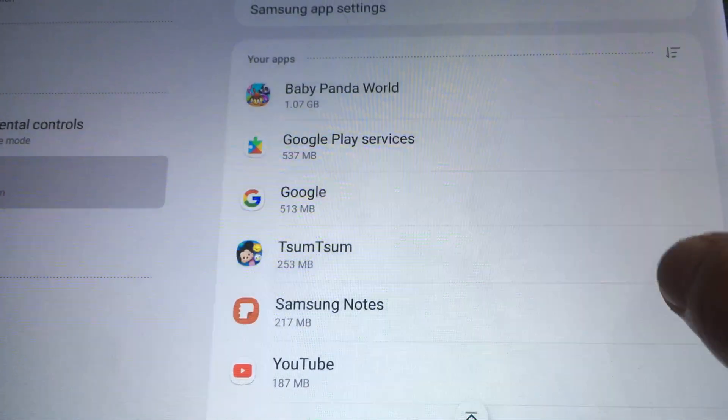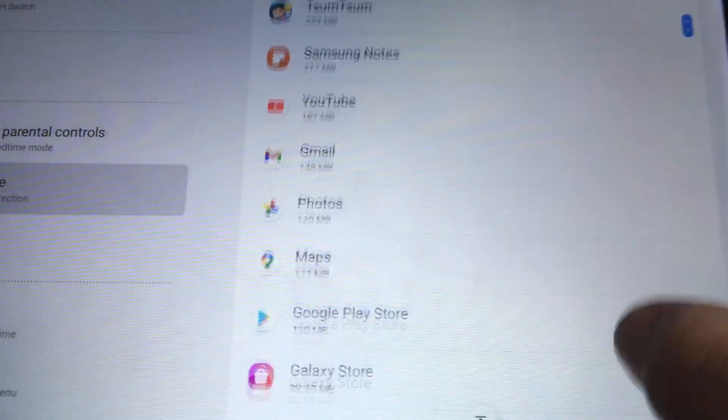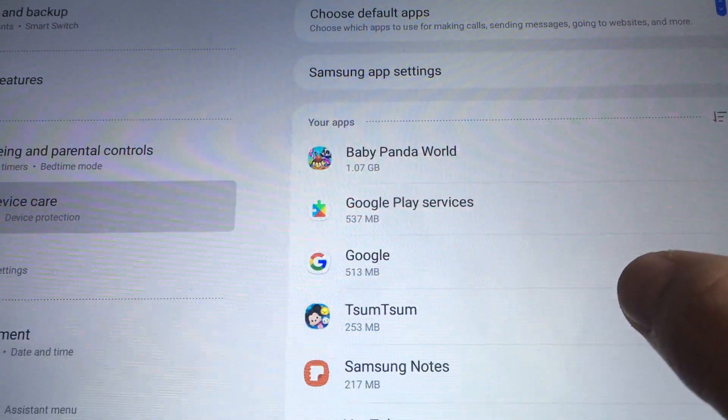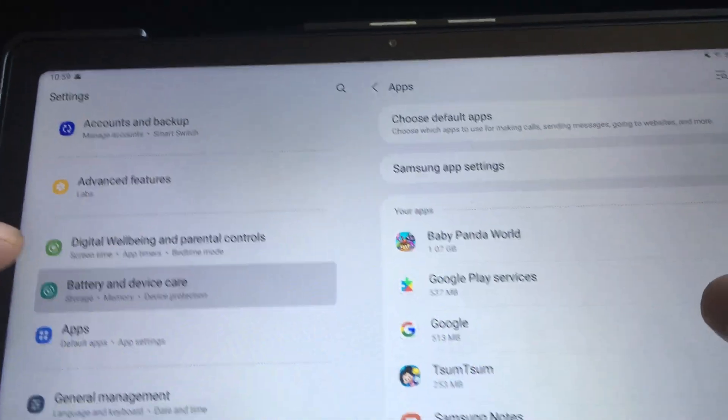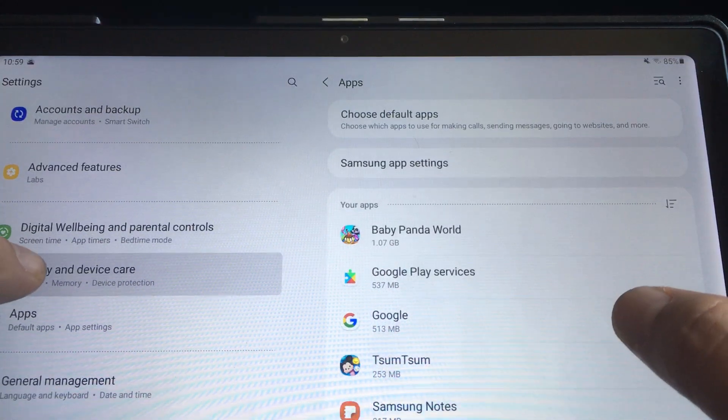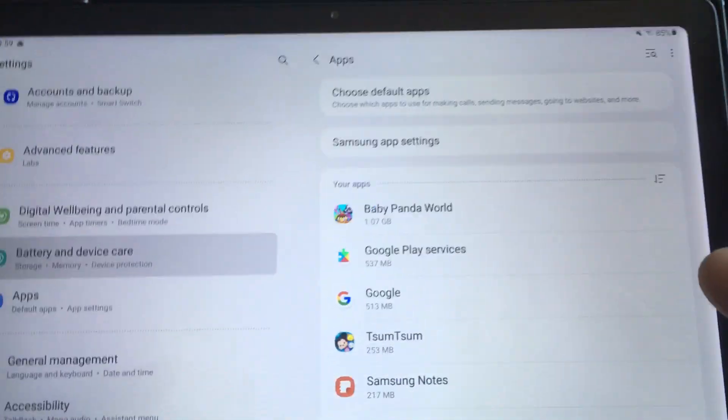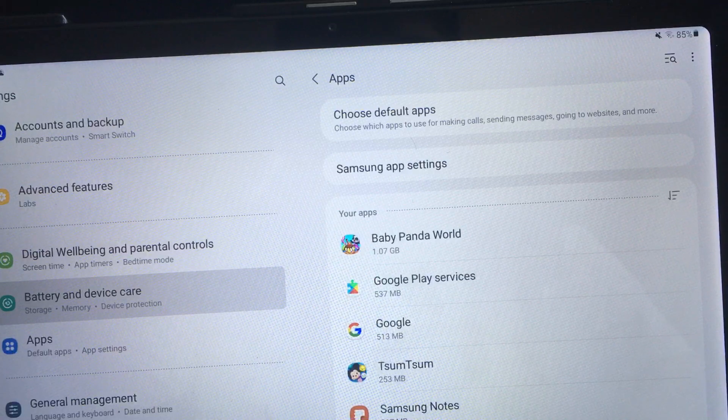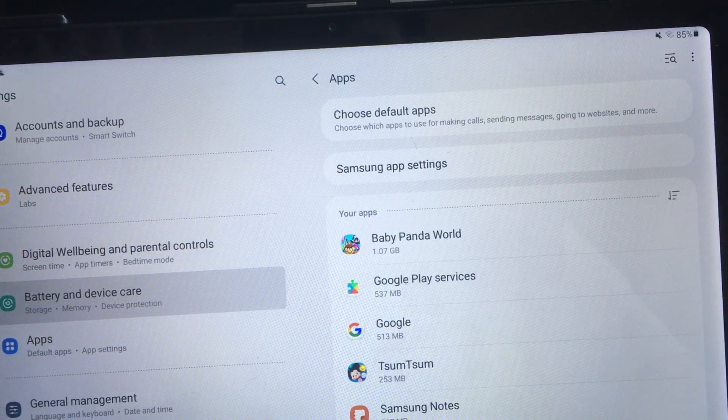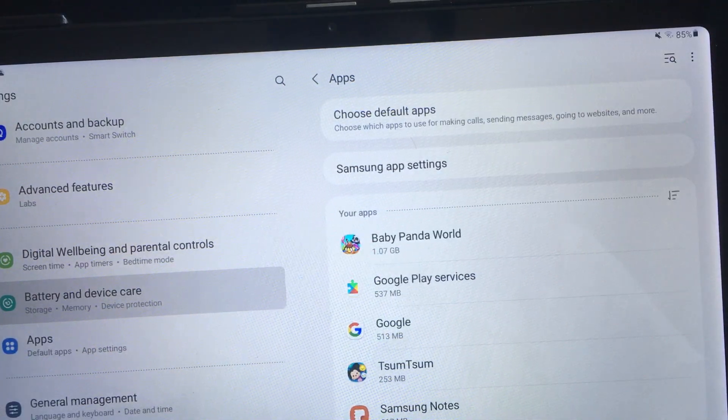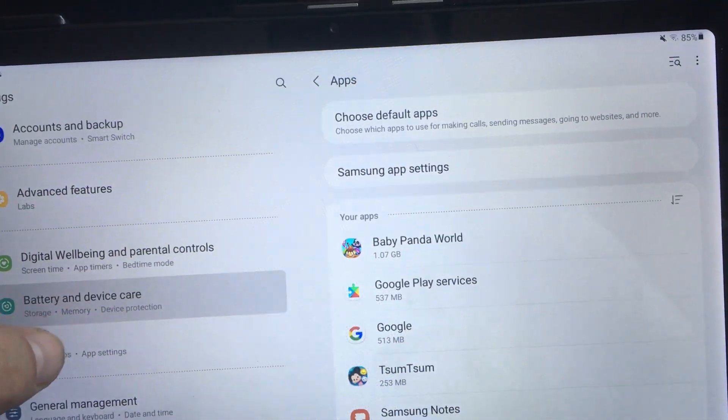So unfortunately it looks like Samsung needs to fix this and I'll try fooling around with this again but it doesn't seem to be transferring over the things the way that you expect it to. So at the very least it seems like it's only trying to transfer over the app itself.